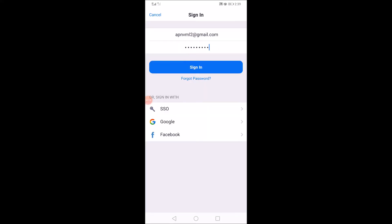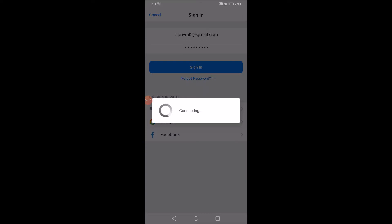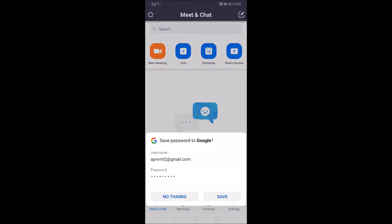Okay, now create the password. The email is given to sign in. Okay, now sign in.